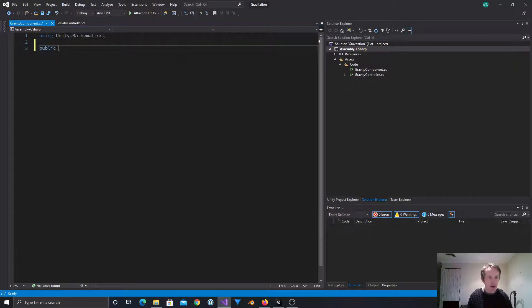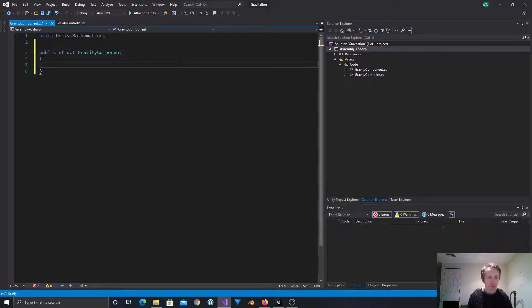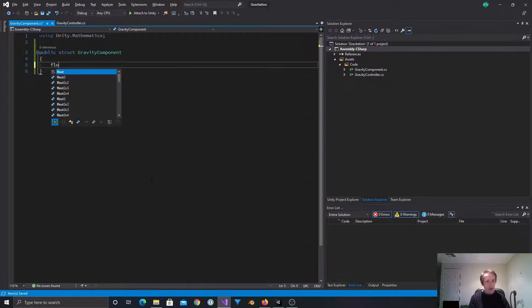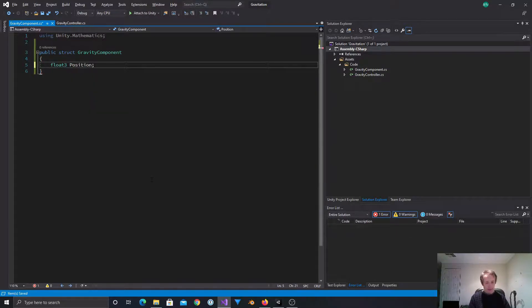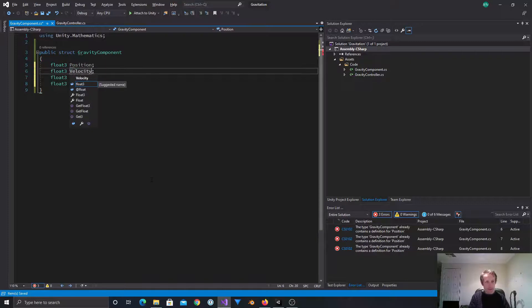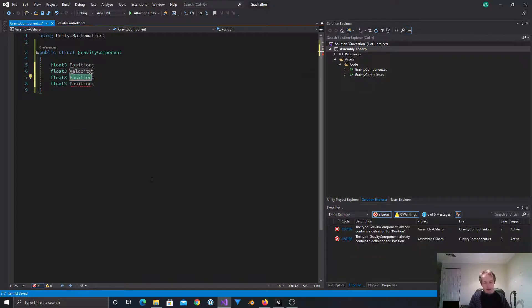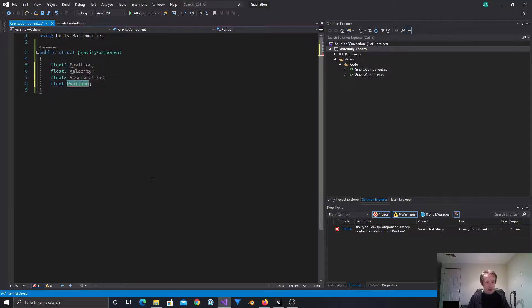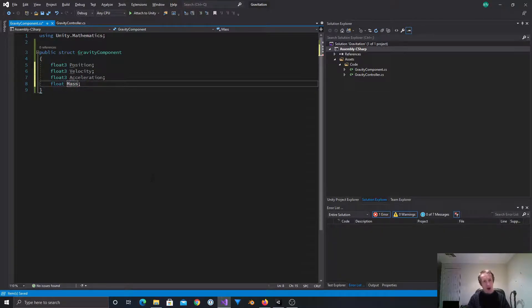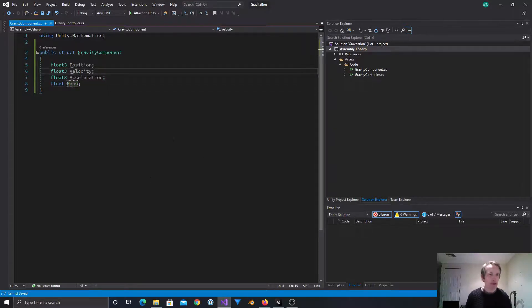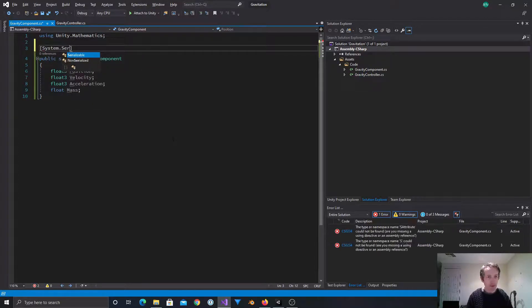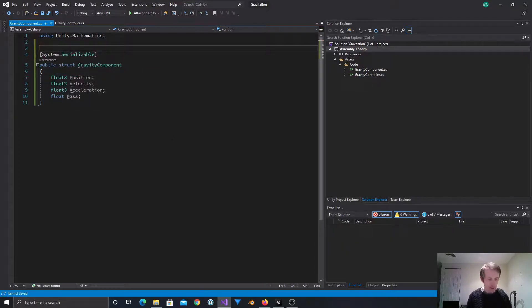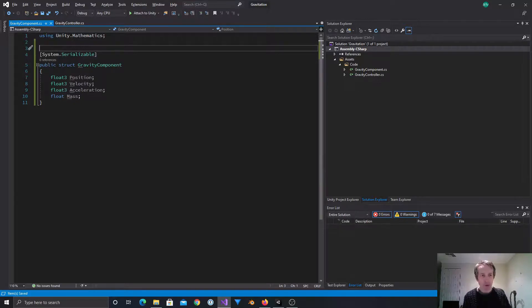Okay. Cool. So now we're going to have a public struct now. Gravity component. Okay. So here we'll have a float3 for, let's say, position. We're going to do a few of these. And then there will be velocity. And then there will be acceleration. And that would basically do it. The next one could be a float and just be mass. I think that will do for the moment.